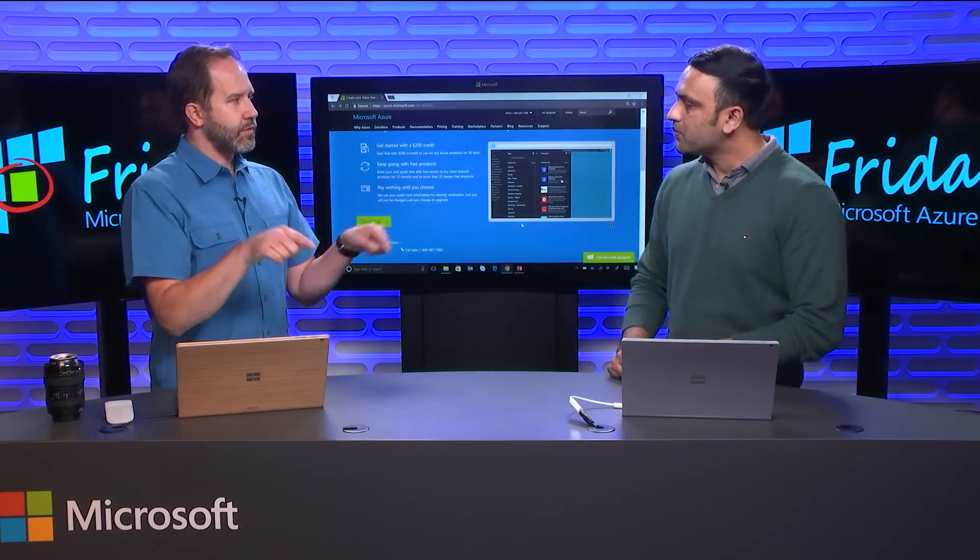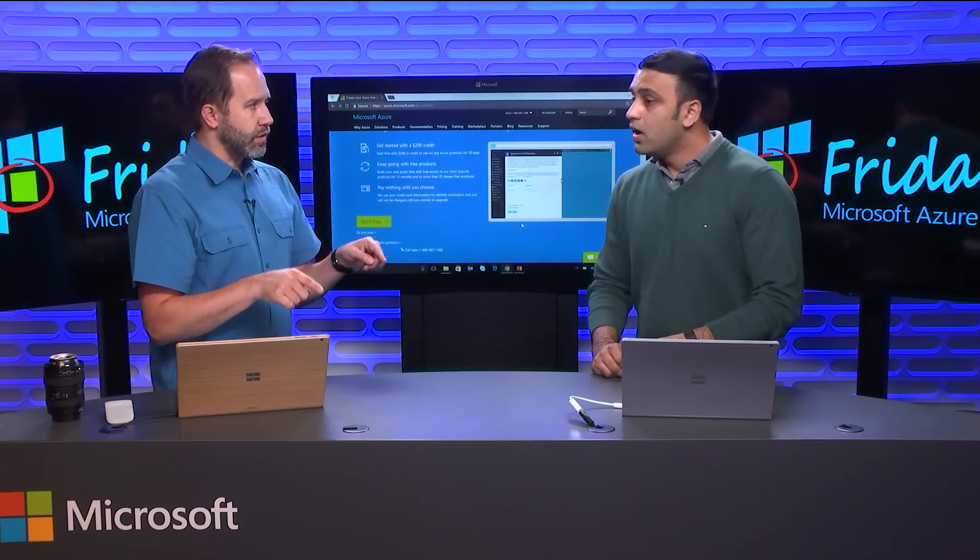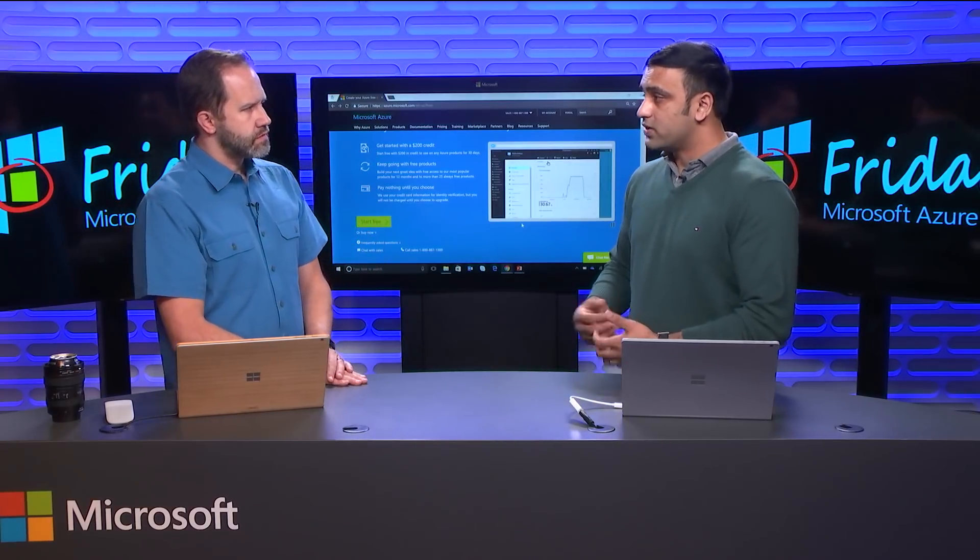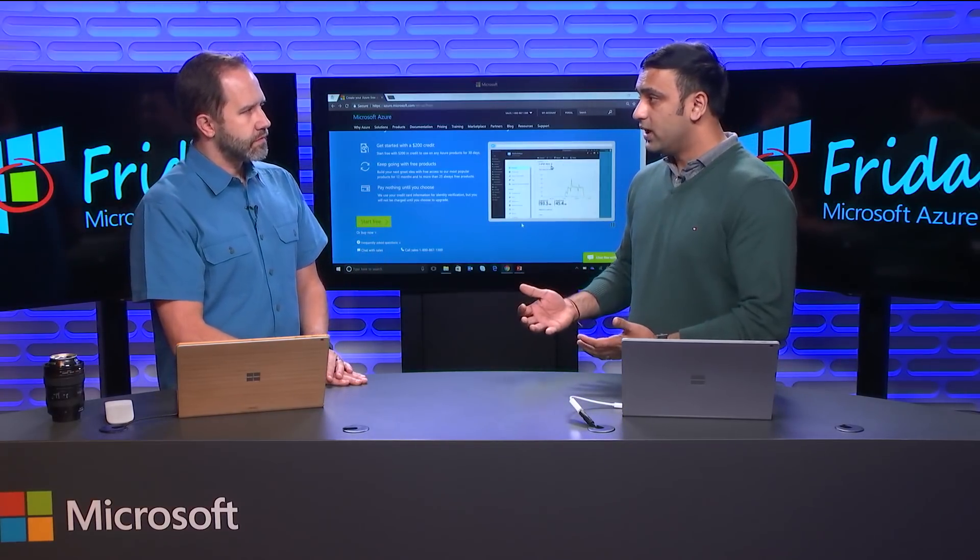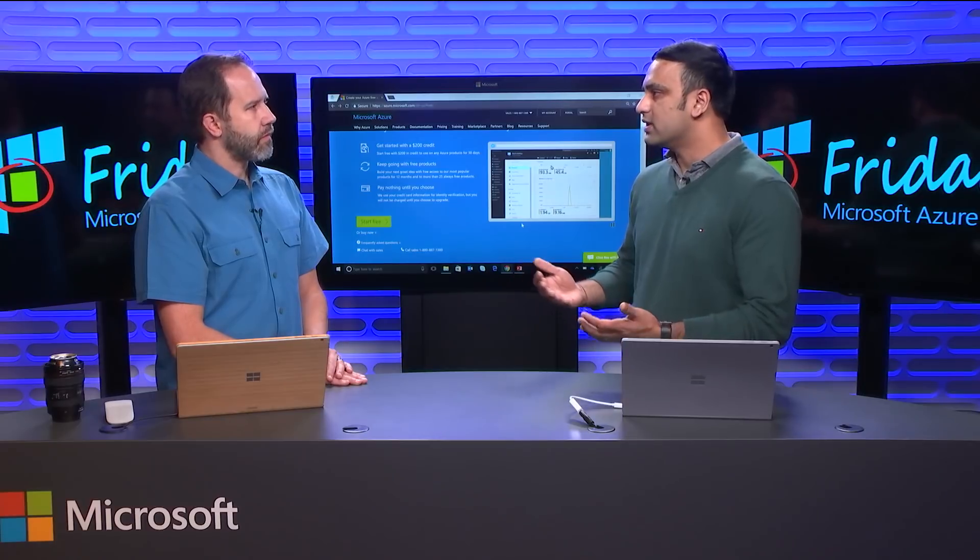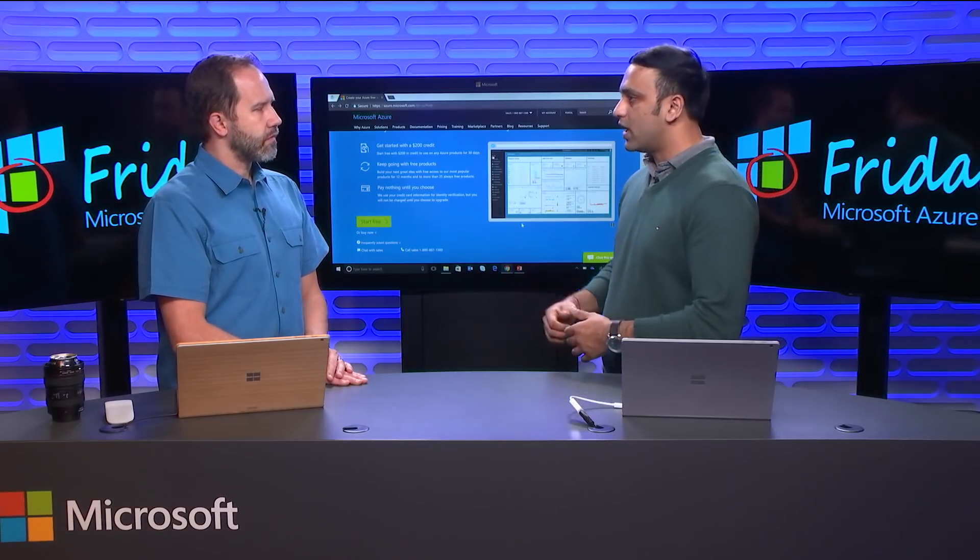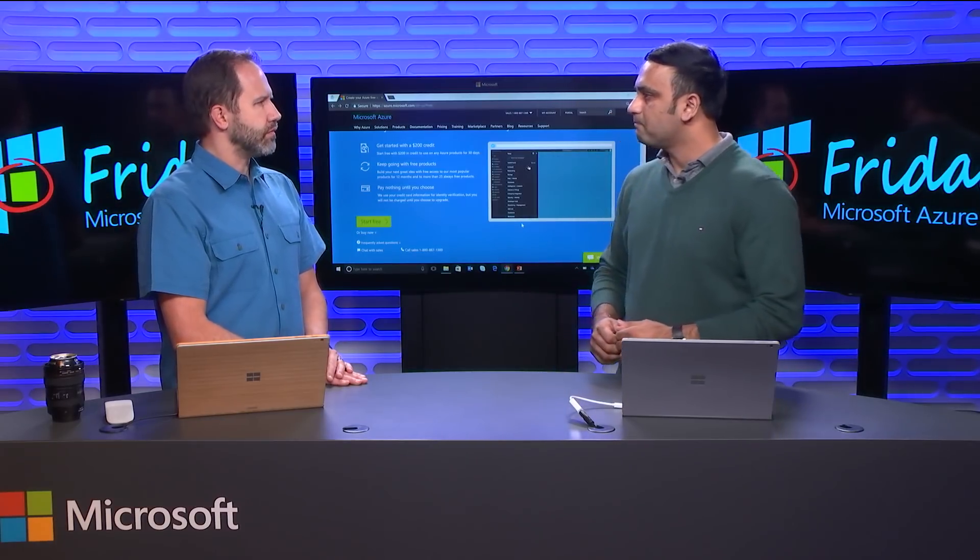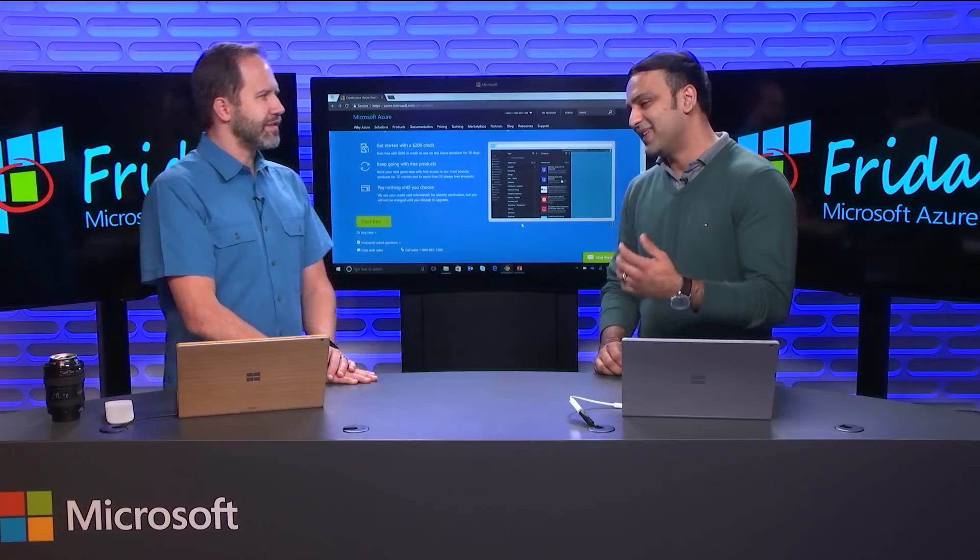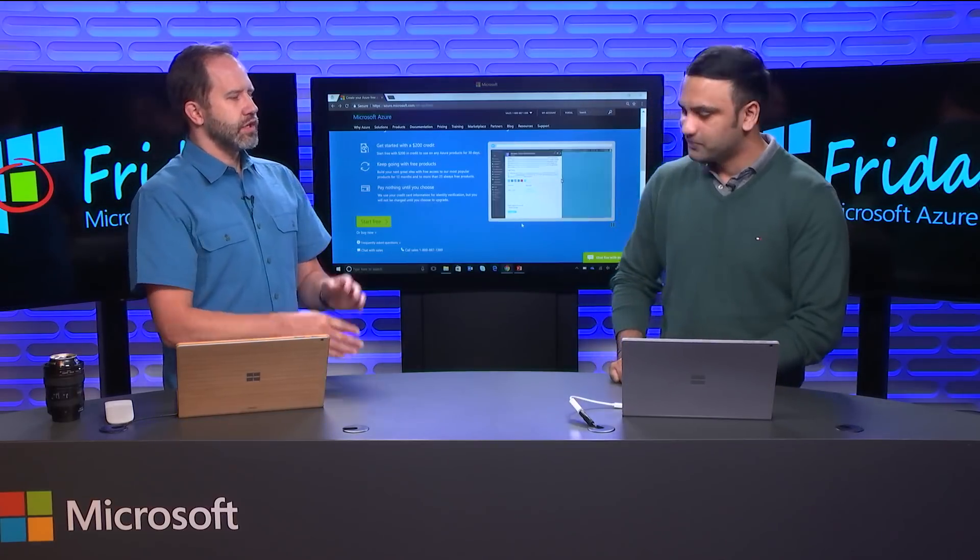And is this available pretty much everywhere in the world? So it is available in all the countries where Azure is available commercially, except Sovereign Clouds, which is US Government and Azure in China. Yeah, I don't think the US government needs a free trial. That's right. That's cool.